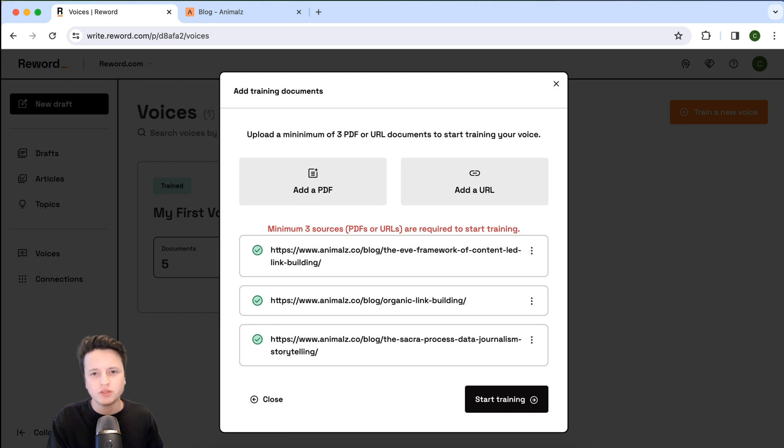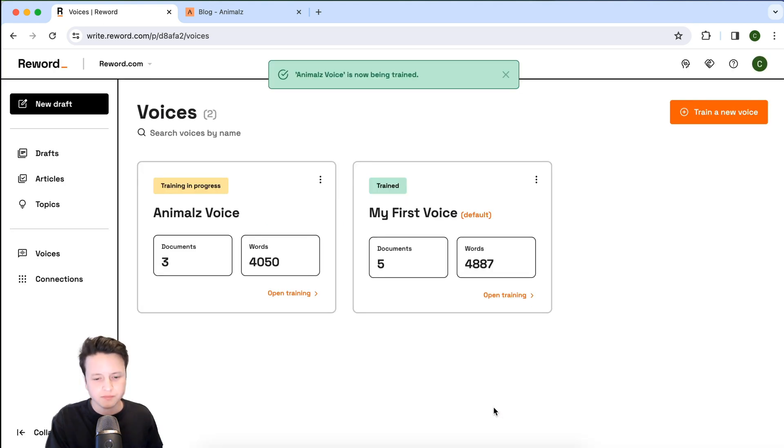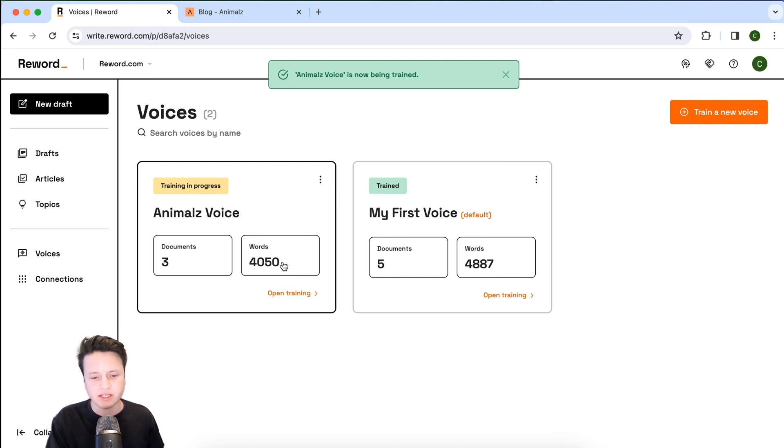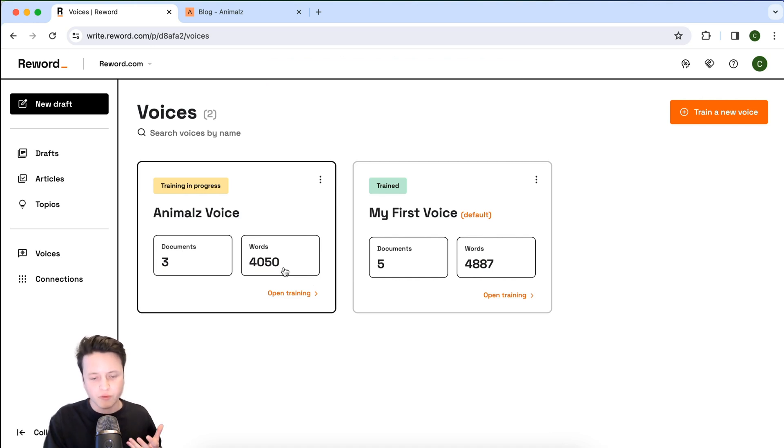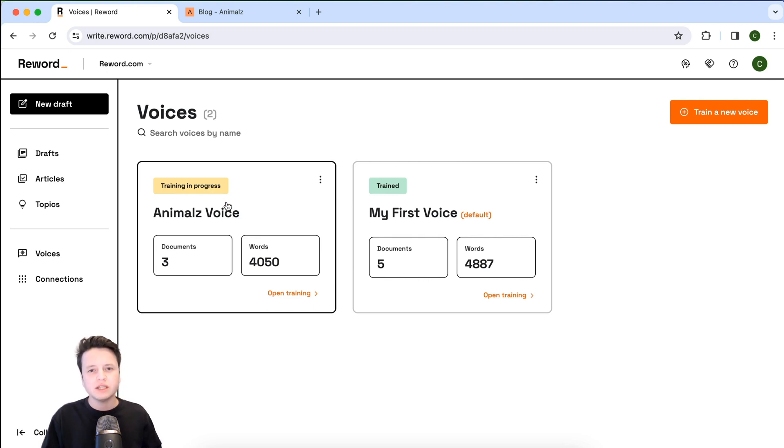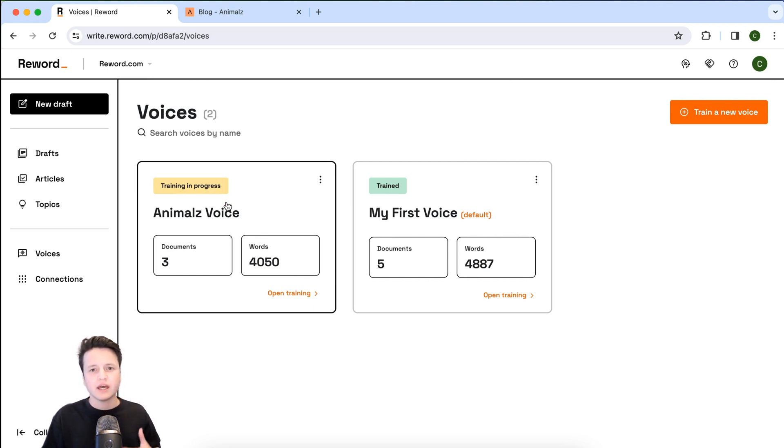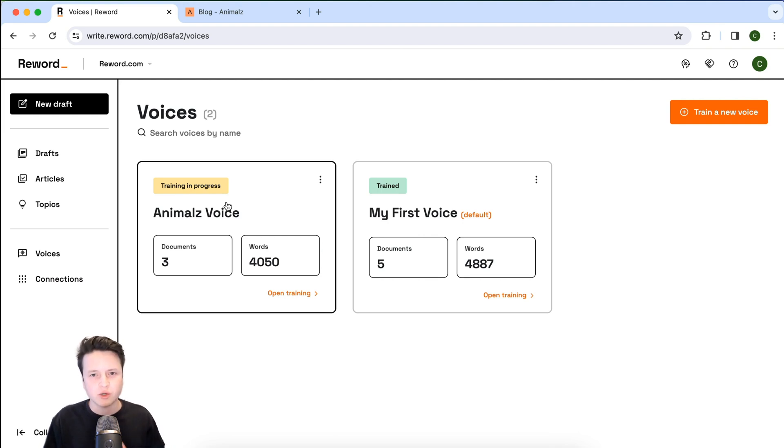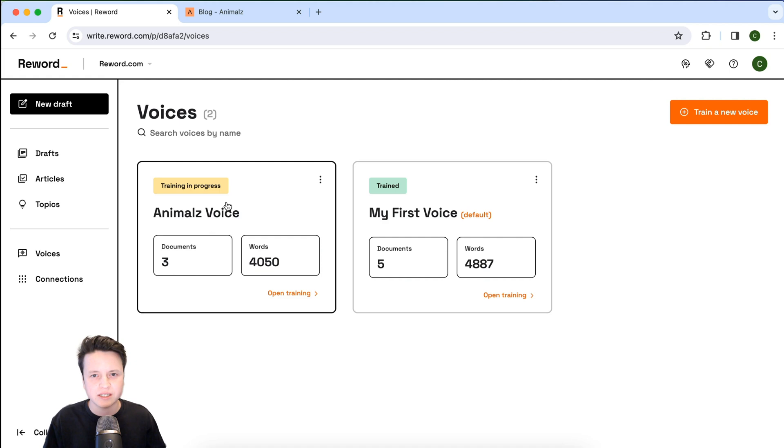Now that all three resources have been uploaded, I'm just going to go ahead and click start training. And here you can see it's been processed. It has three documents, over 4,000 words, and the training is in progress. This will typically take between 10 and 15 minutes for the AI and your co-writer to properly analyze and study your writing style. So I'll come back when this has been completed.